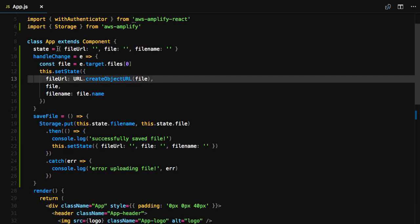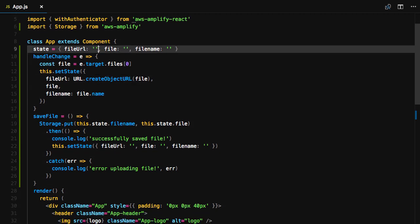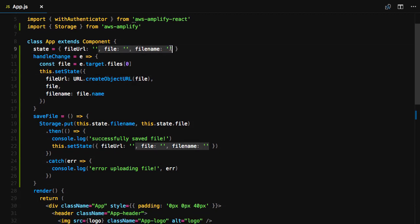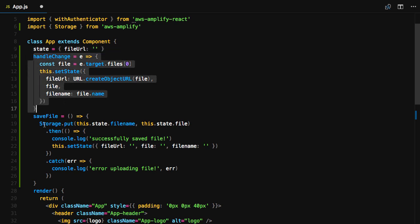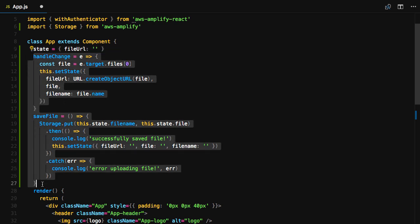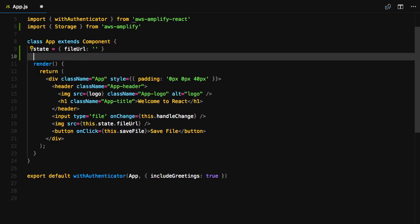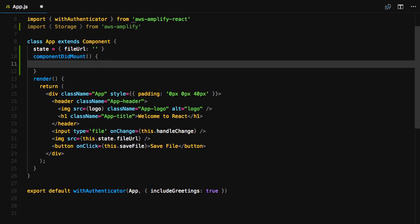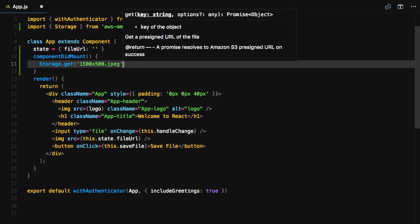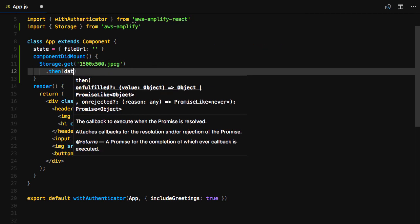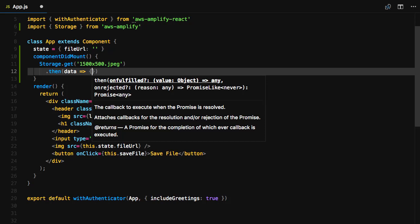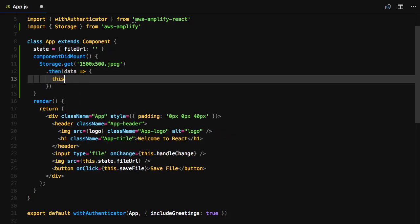The first thing we'll do is remove all of this state with the exception of the file URL. We'll remove the two existing class methods and replace them with the componentDidMount lifecycle method. ComponentDidMount will call storage.get, passing in the name of the image, and then calling this.setState, resetting the value of file URL.